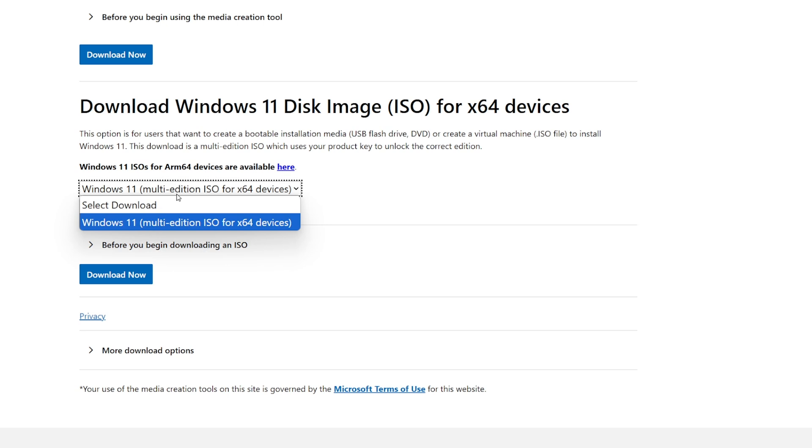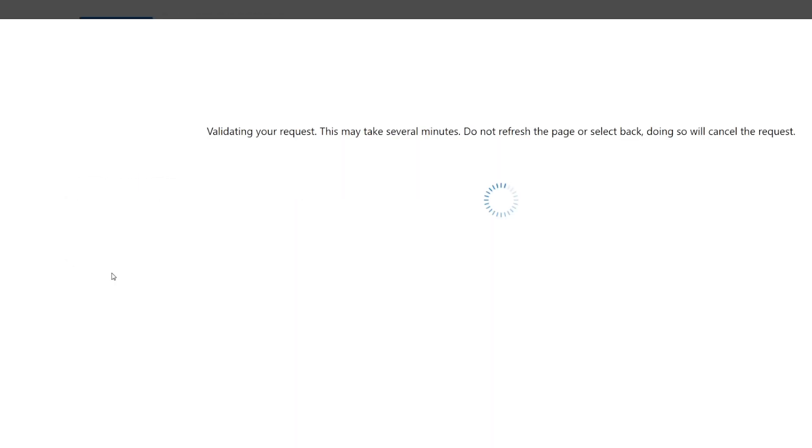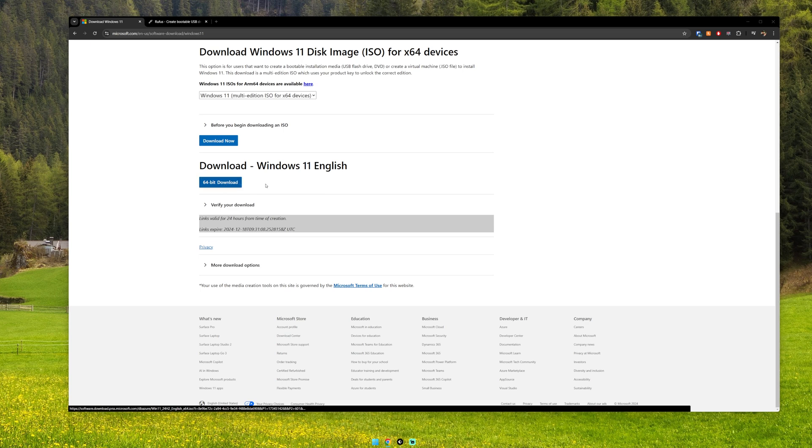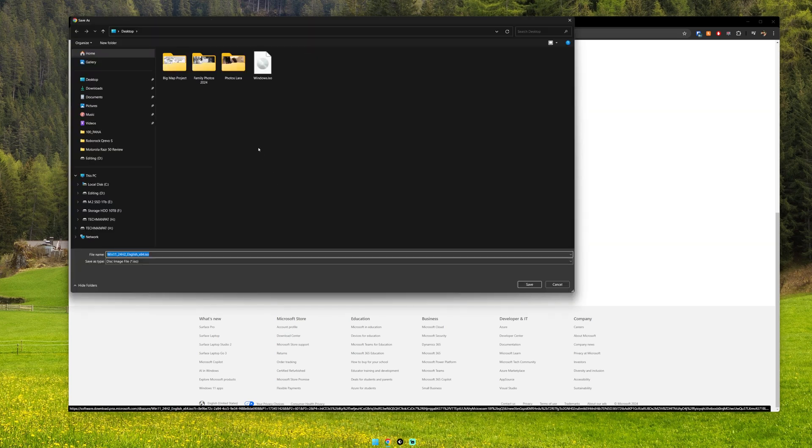Once on the real Microsoft website, scroll down until it shows Download Windows 11 Disk Image ISO for x64 devices. Select your language and save the ISO to your desktop, preferably.